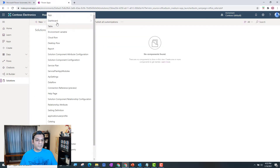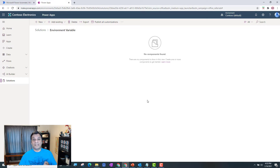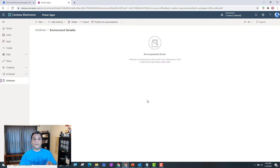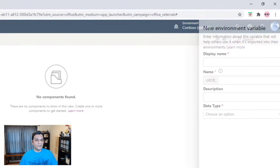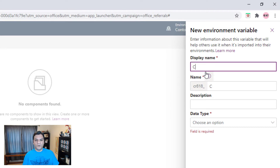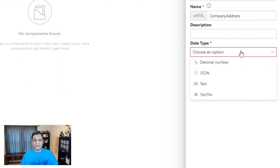Now I'm going to go into the environment variable solution and start adding some environment variables. The first ones I'll add are company name, company address, and company phone number — those recurring things that show up in your app footers or email notifications. You don't have to keep adding them again and again; you just leverage this one place. So I go to Environment Variable and the first one is Company Address.